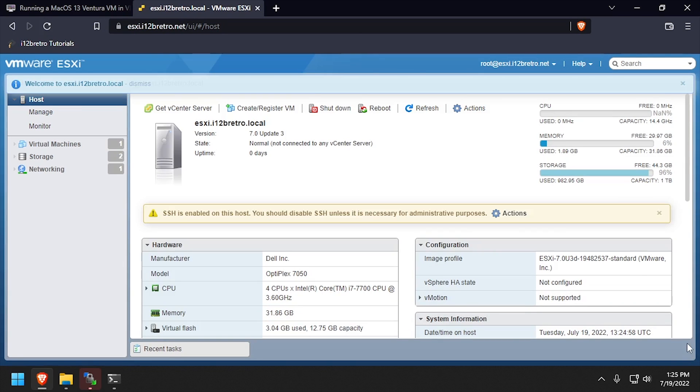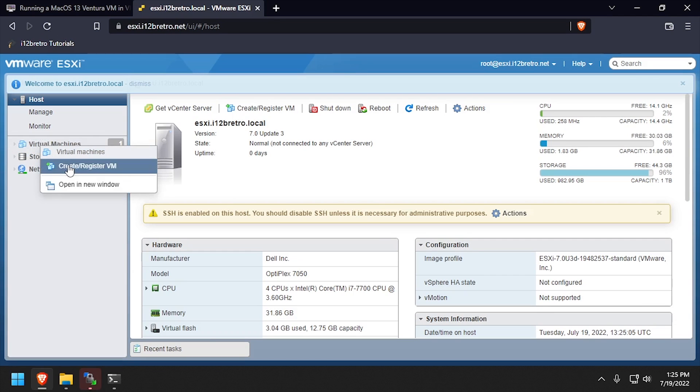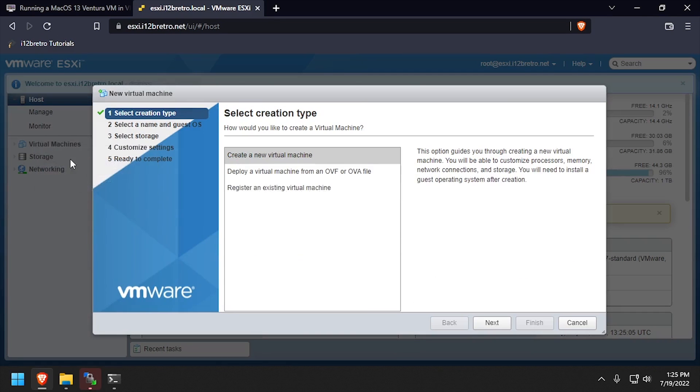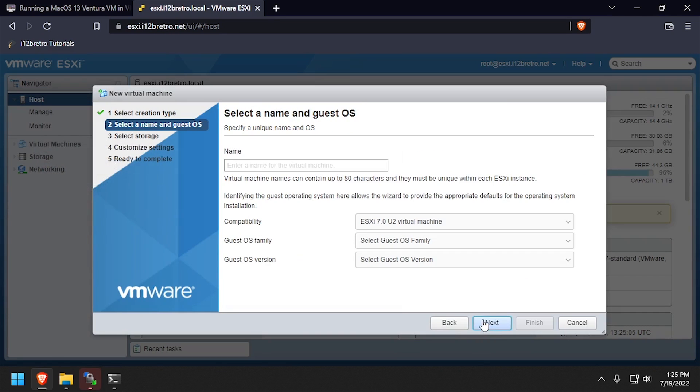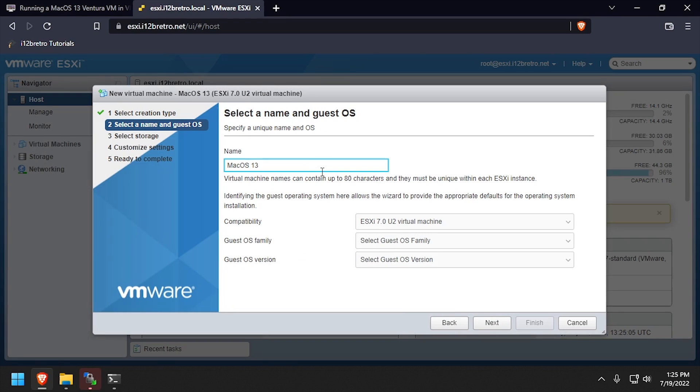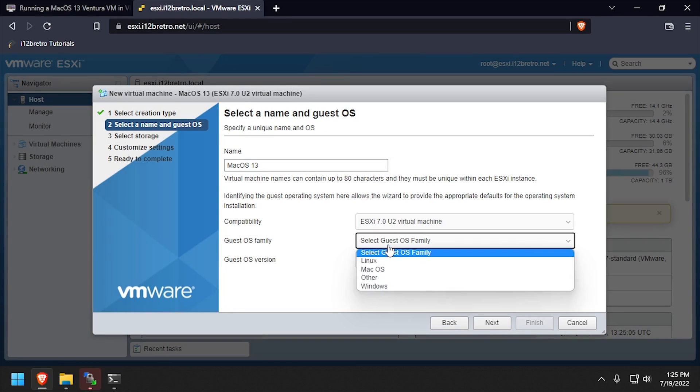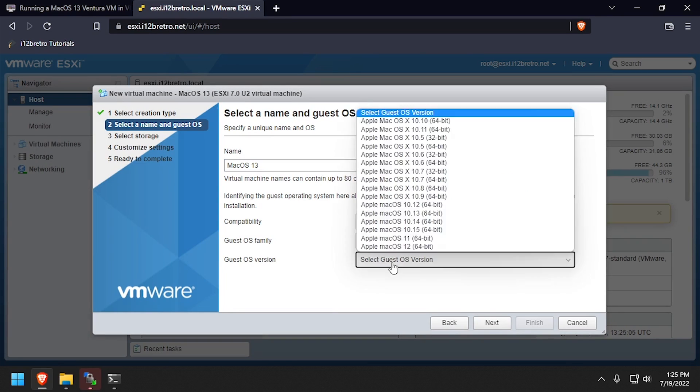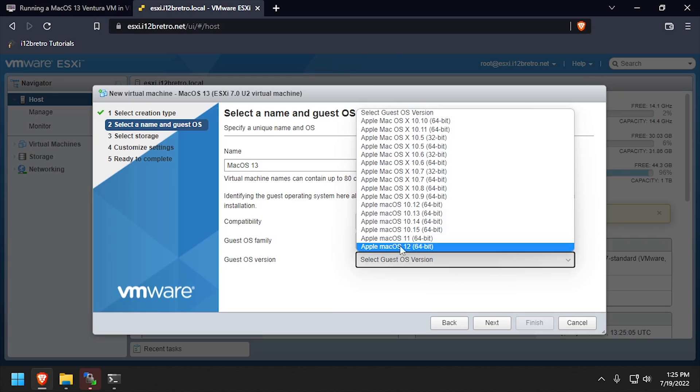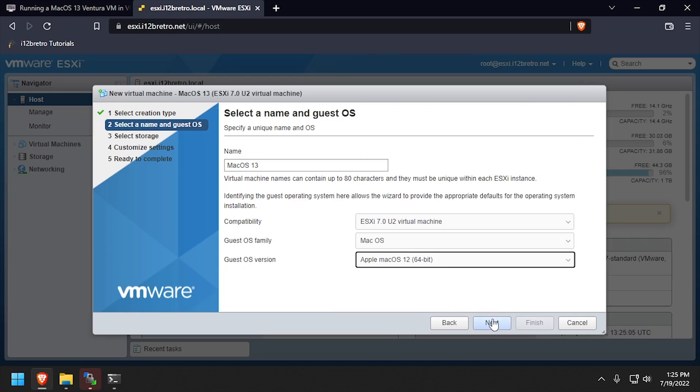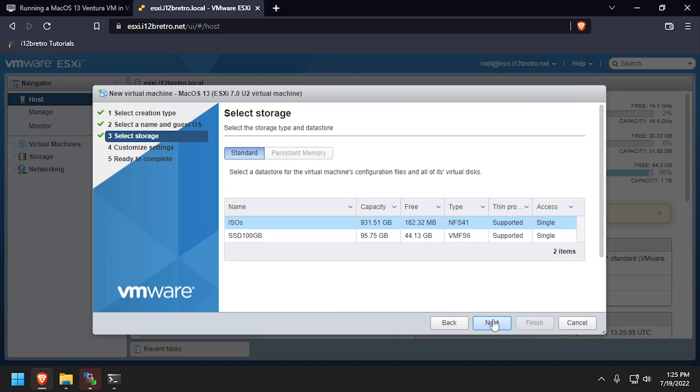Right-click on Virtual Machines in the left navigation and select Create VM. Click Next to create a new VM. Give the VM a name and set the OS family to Mac OS and the version to Mac OS 12. Select which storage to use for the VM, then click Next.